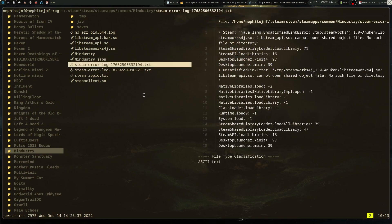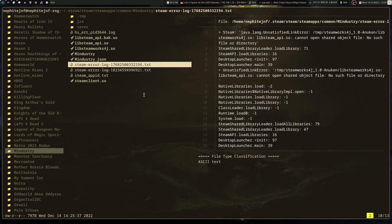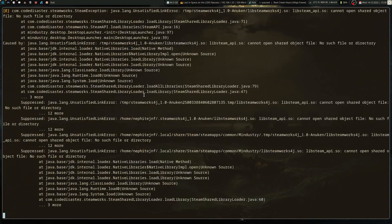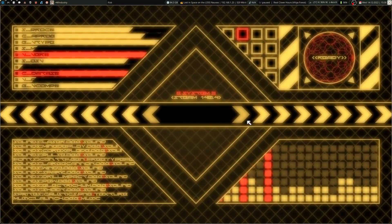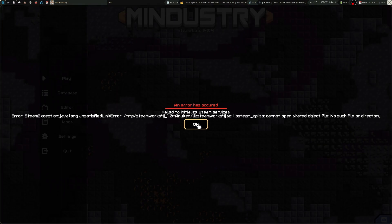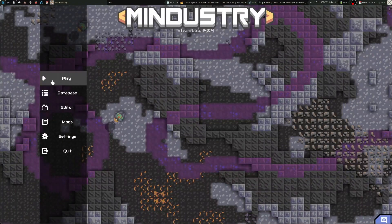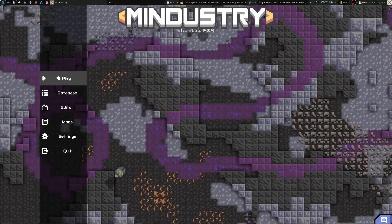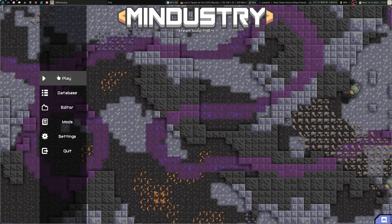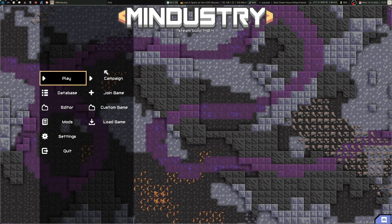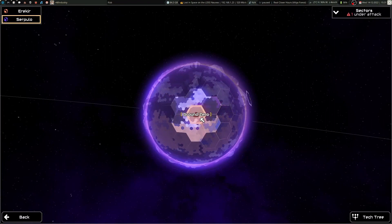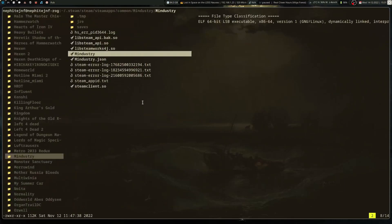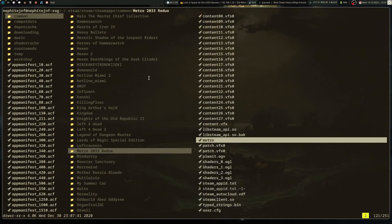So it'll error out on Steam, but it comes up with the game and it actually doesn't kick me out. So instead of running Steam, it's just like, we can't do this. There's some things that won't work. And then I can go into Campaign and it runs just fine. So I quit and that's fine and dandy.